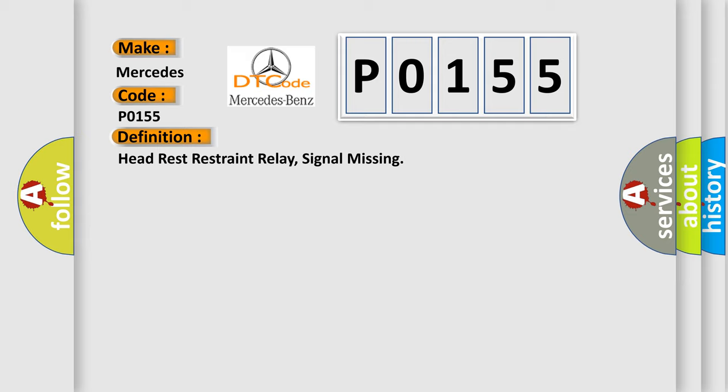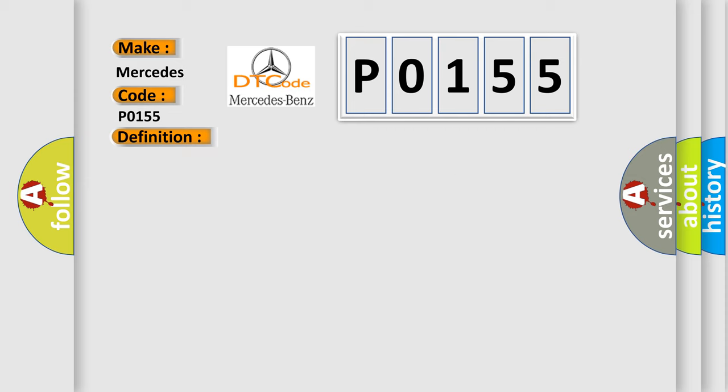And now this is a short description of this DTC code. The diagnostic trouble code DTC is stored if the rear electronic module REM receives no signal from the head restraint relay.